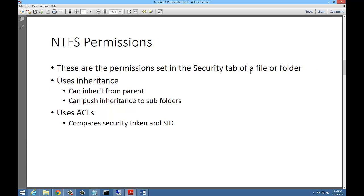The other type of permissions are NTFS permissions, set in the Security tab. When you right-click on a folder or file and go to Properties, you'll see a Security tab. You won't see the Share tab on a file, but you will see the Security tab. On a folder, you'll see both. NTFS permissions use inheritance — you can inherit security permissions from the parent and push them out to subfolders. NTFS permissions also use ACLs, access control lists, which are compared to a security token and security ID to decide who gets access to what resource.